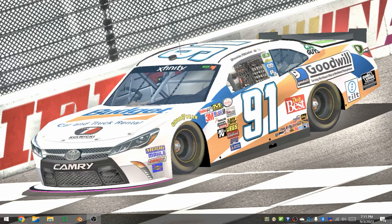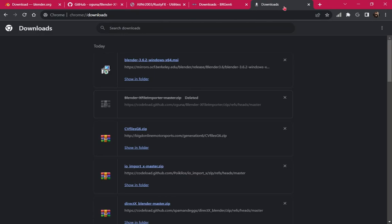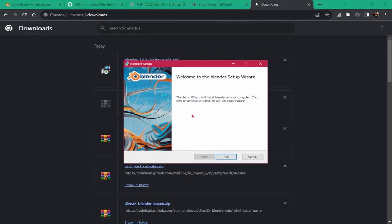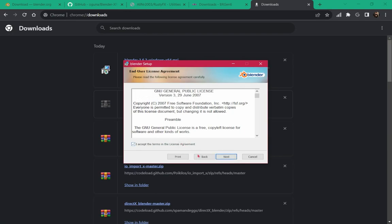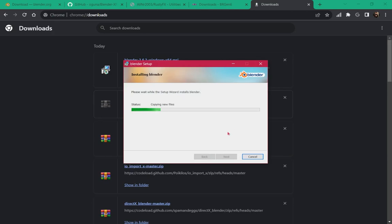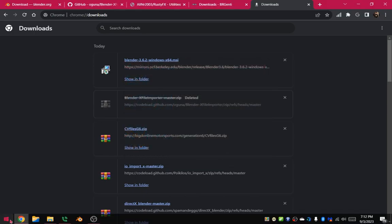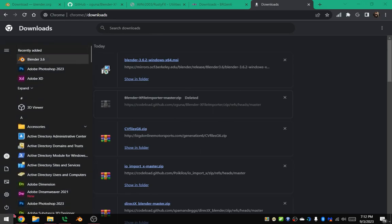We'll go to our browser of choice and the first thing we're gonna need is Blender on blender.org. As of the time of recording, the newest version is 3.6. We'll go ahead and open that up — next, next, next, install — nothing special there. Now that it's installed, we've got Blender 3.6.